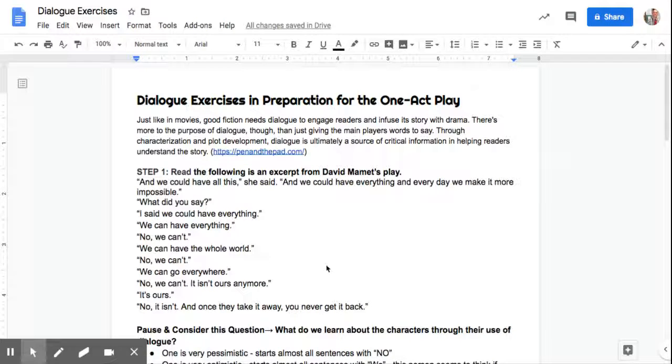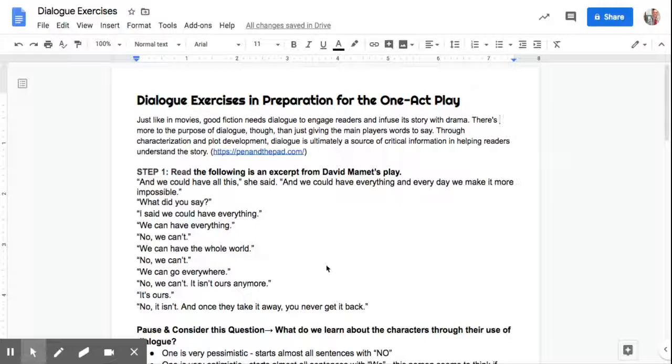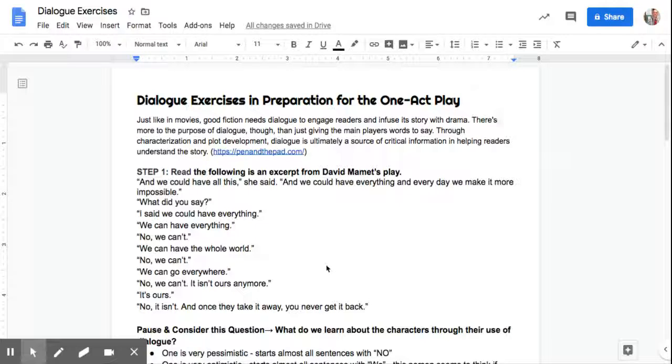Everybody, hopefully week two is going well for you. This is going to be a way to practice some of the dialogue that you're going to create for your one-act play.